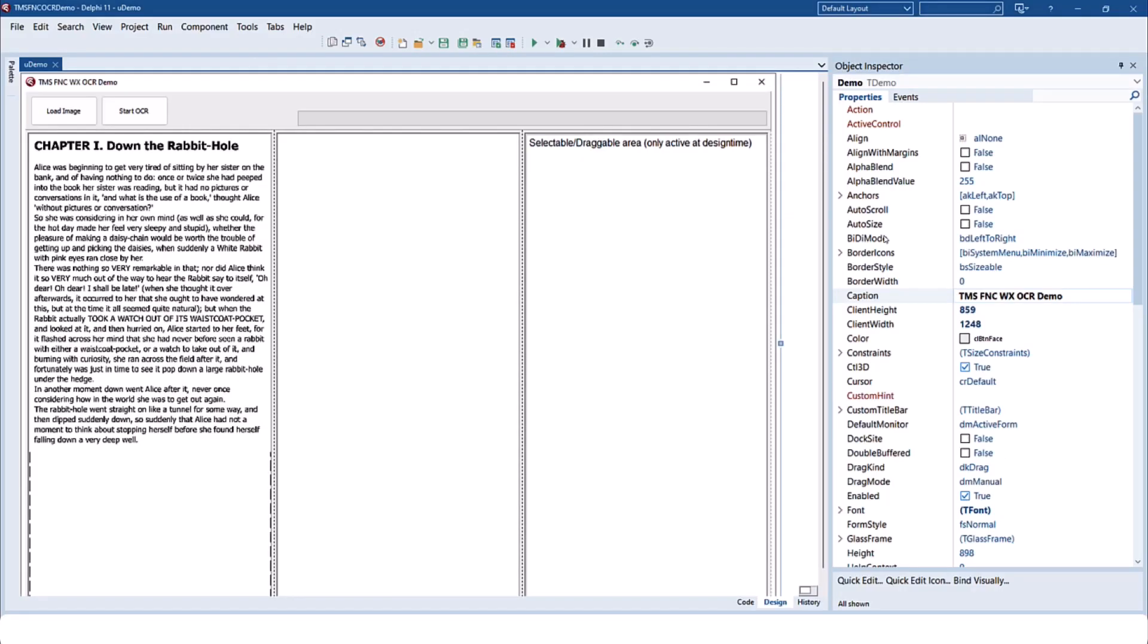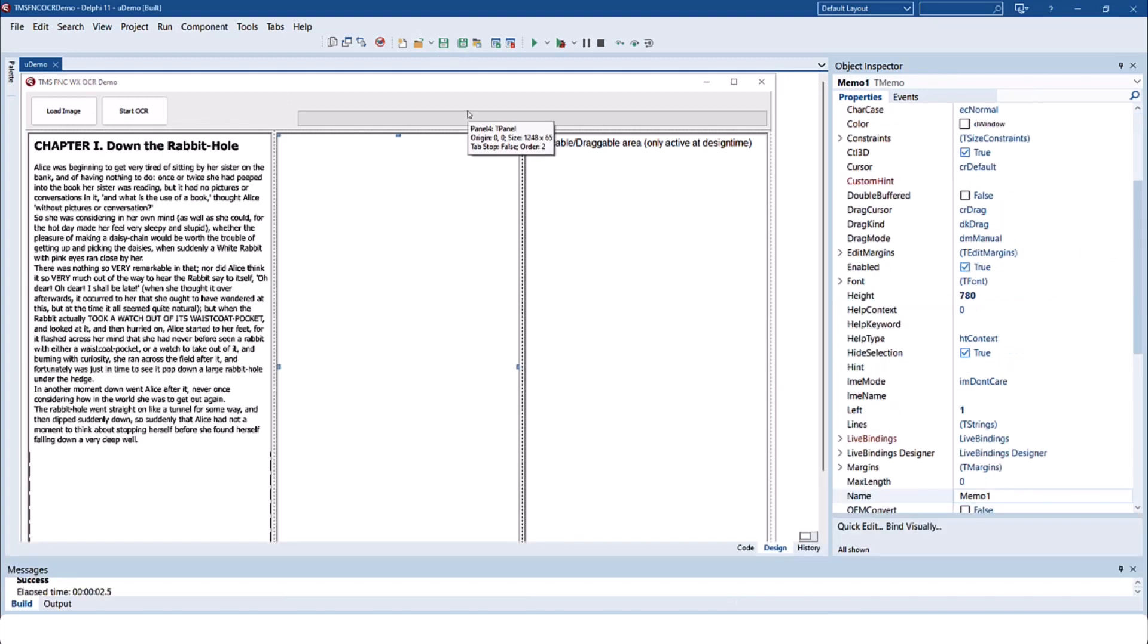Let's look at the demo that is bundled with the product. You can load an image and start the OCR process on that image. When you run the application for the first time, one image is already loaded at design time so you can start using the component right away.